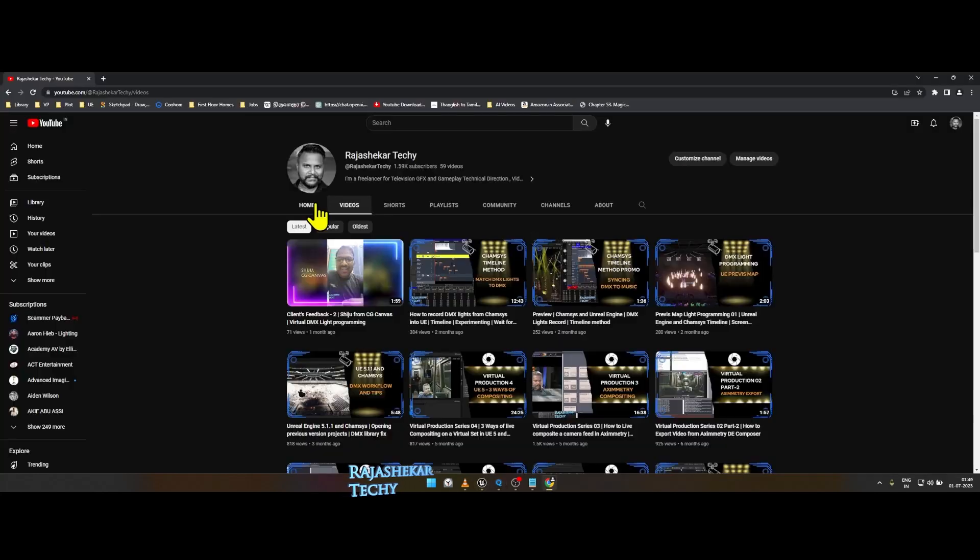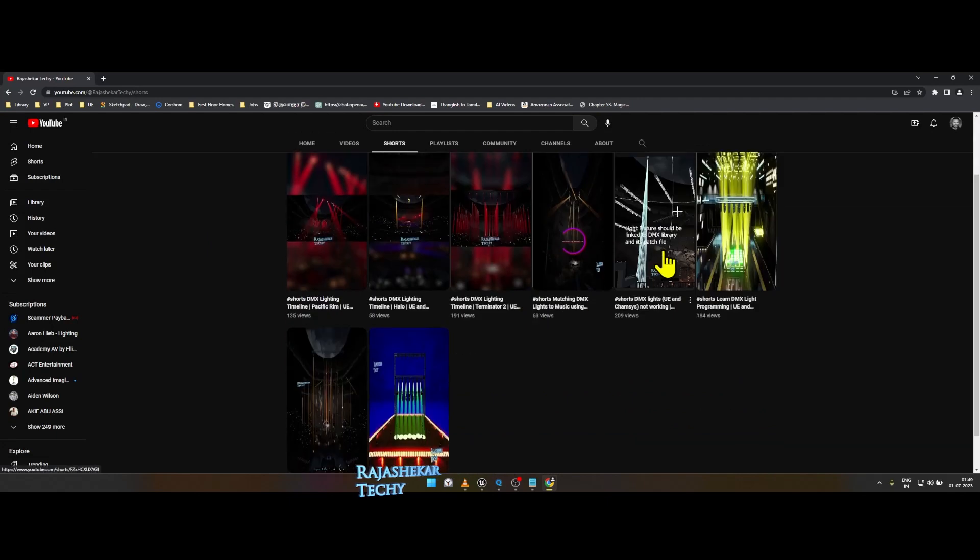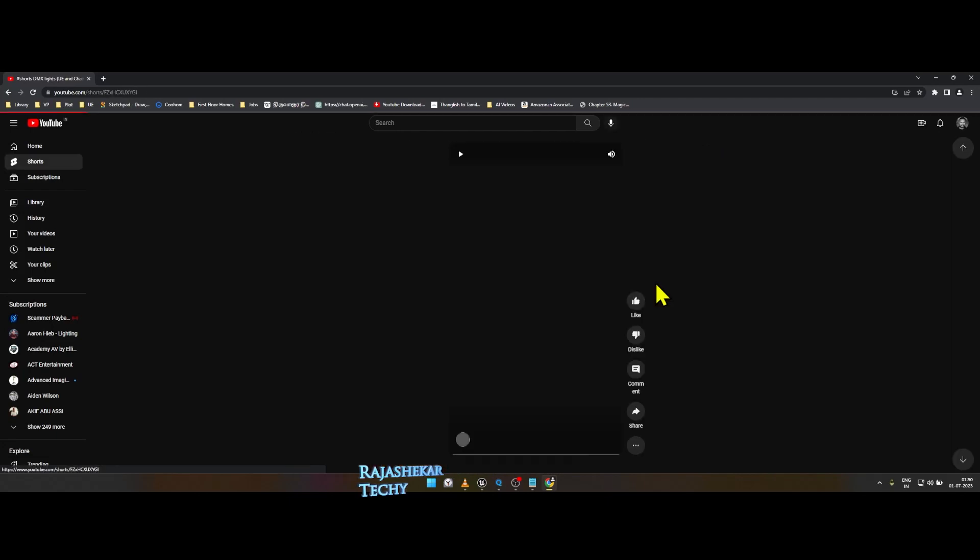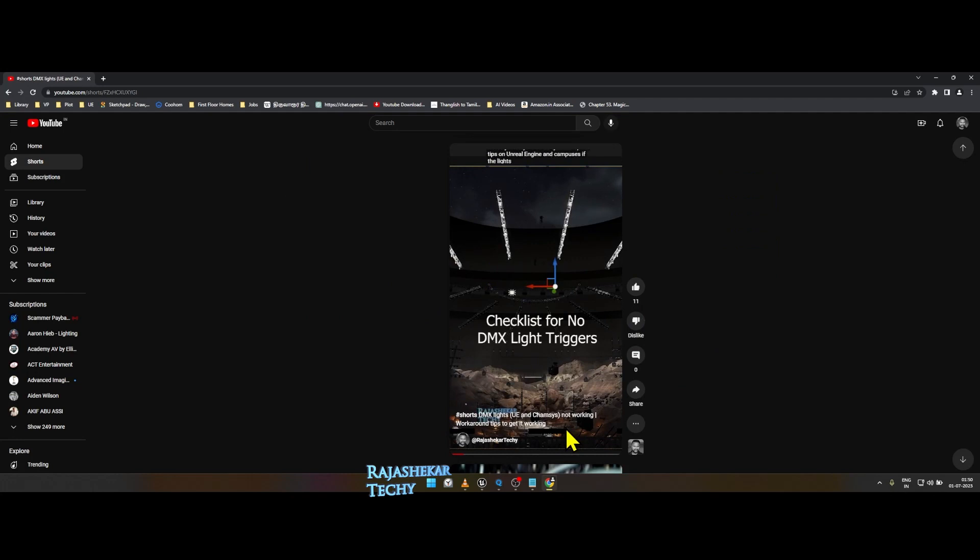If you have installed CamSys for the first time, make sure to check the shots I have created for you to easily fix issues between Unreal Engine and CamSys.